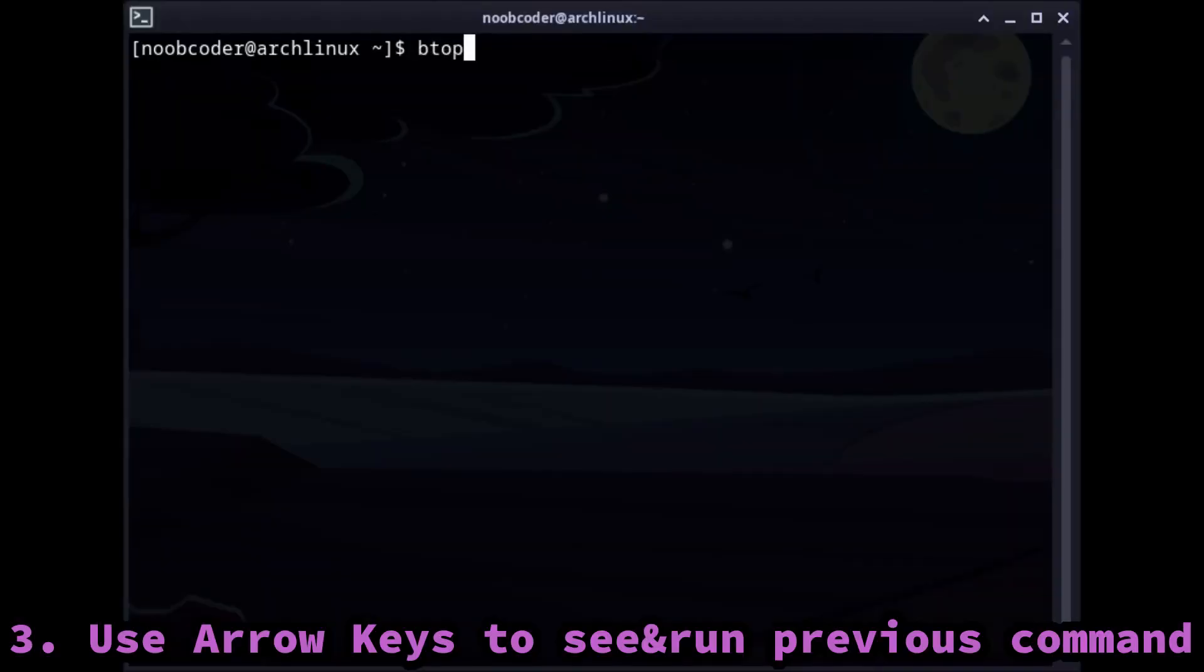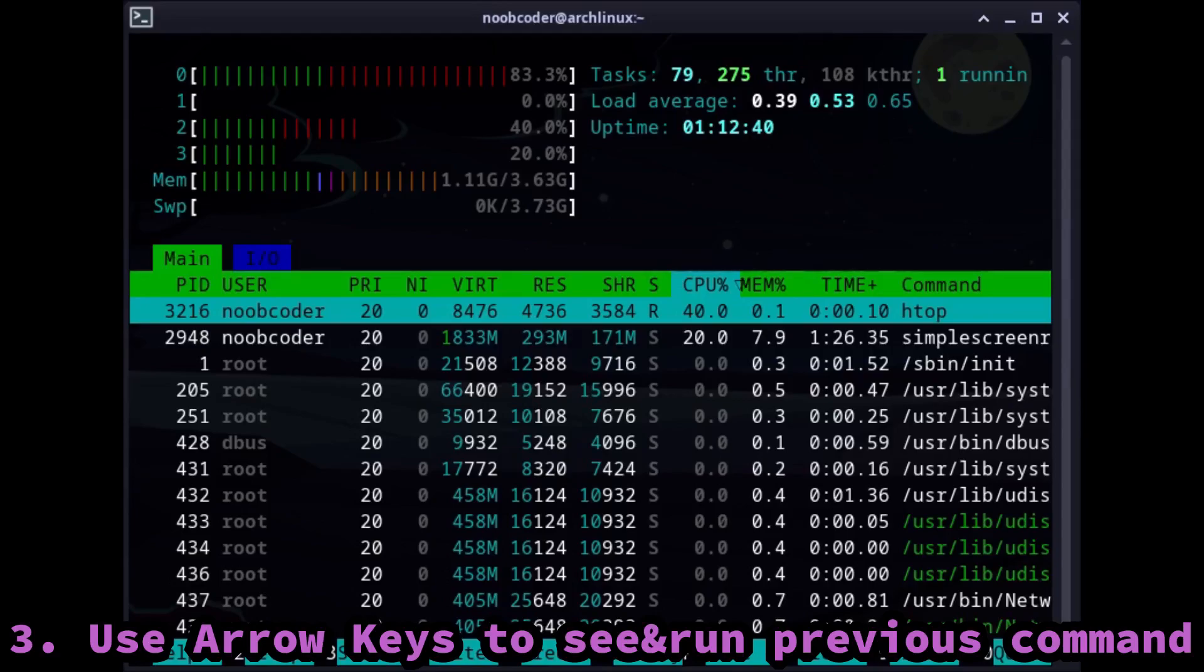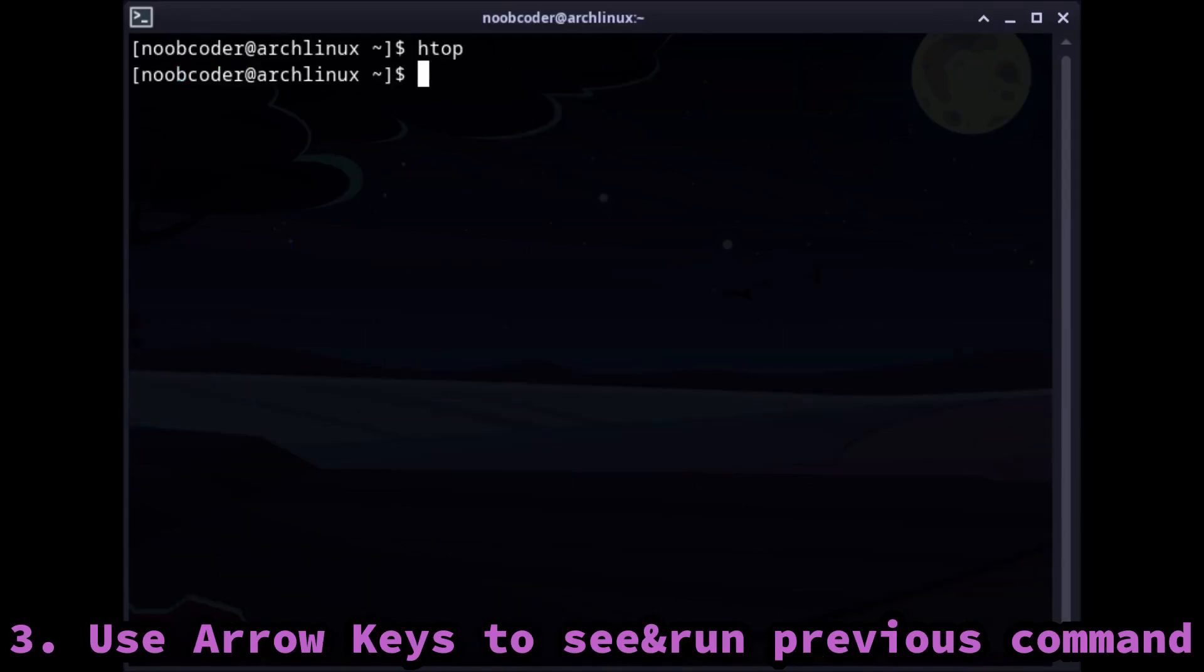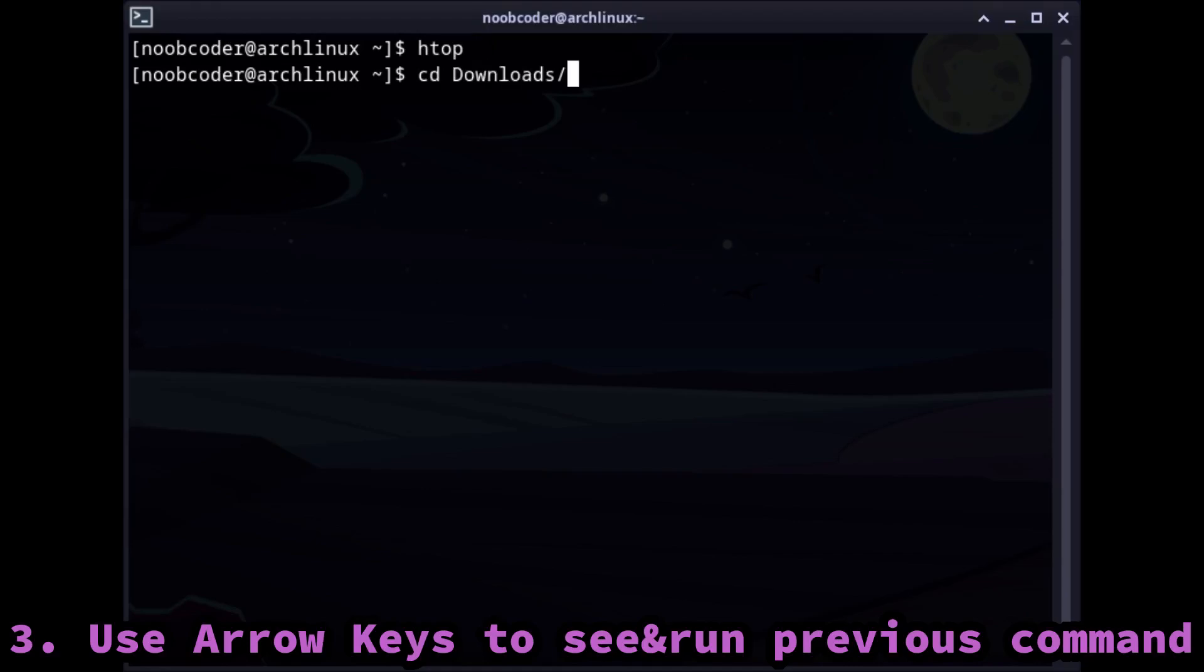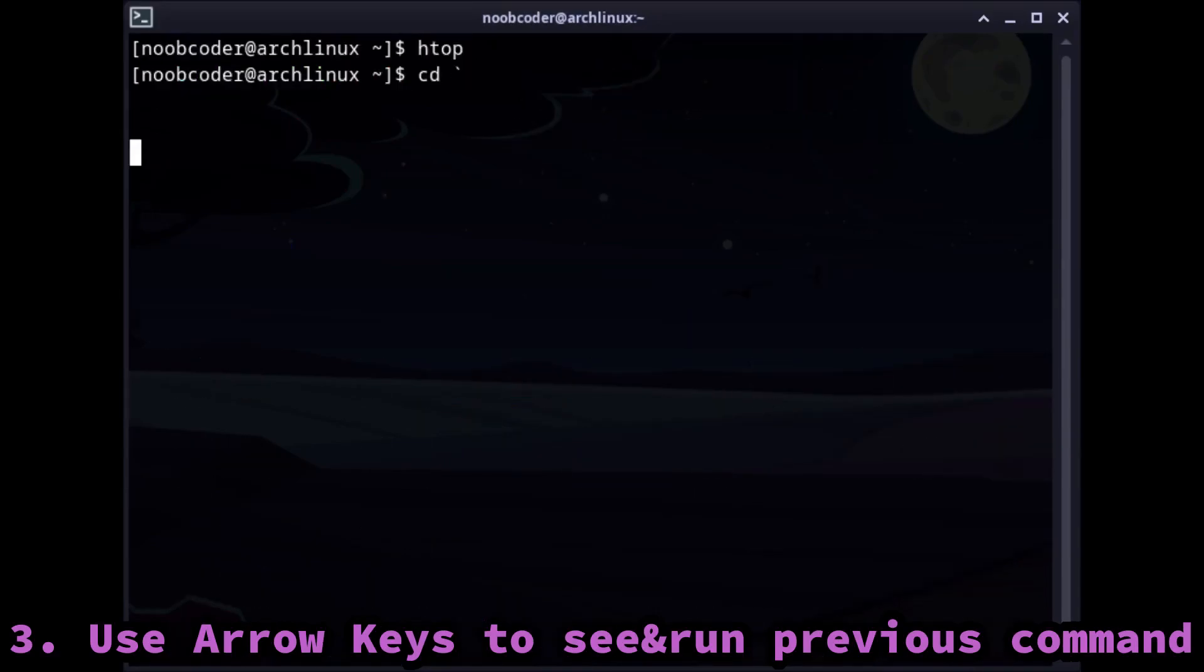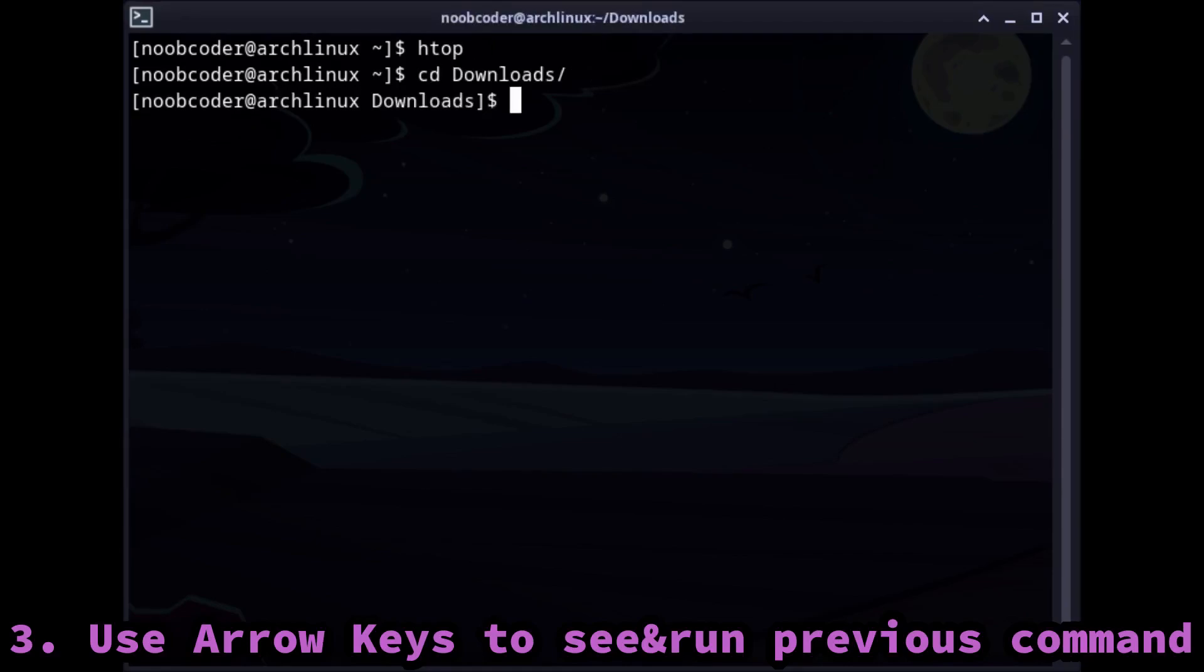Third tip can come in handy many times for you. Let's say you ran a command and you want to run the same command after some time. Then you can just use the up arrow key to navigate to all the commands you have run and you can choose the command that you want to run. You can also use the down arrow key to navigate the commands.